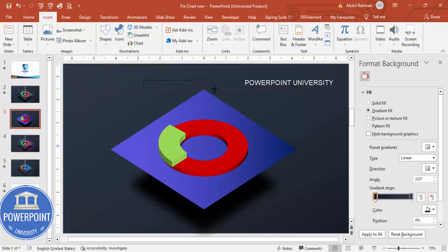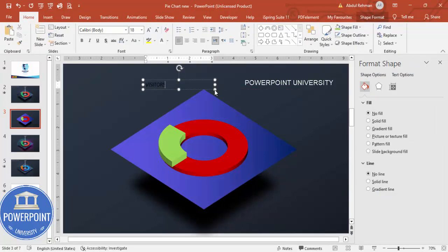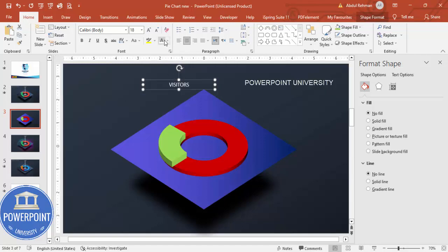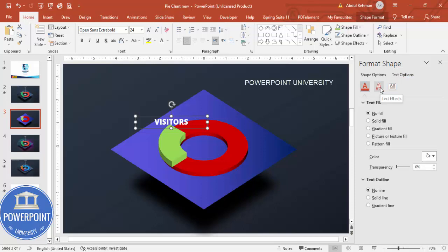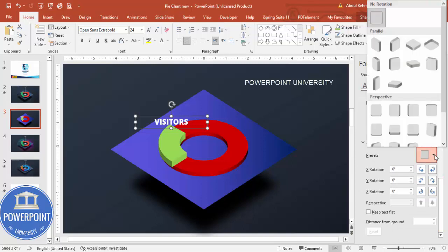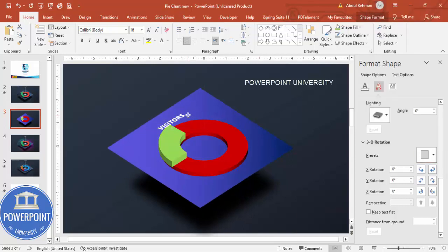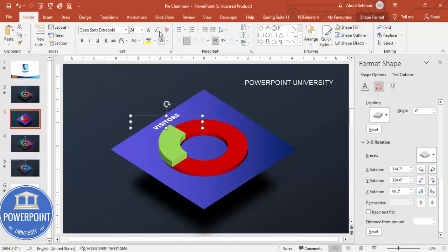Now go to Insert > Text Box and add a label such as 'Visitors' and 'Number of Visitors'. Make the font white, Open Sans Extra Bold, and increase the size as needed. Place it on the design. If it doesn't look good, apply a 3D format to the text as well. Note: in Shape Format you have Shape Options and Text Options — when working on shapes use Shape Options; when working on text, select Text Options. Go to Text Options > Text Effects > 3D Rotation and select Isometric Top Up.